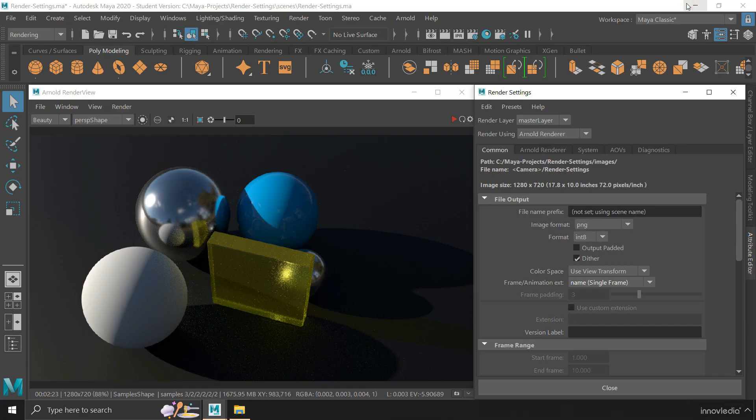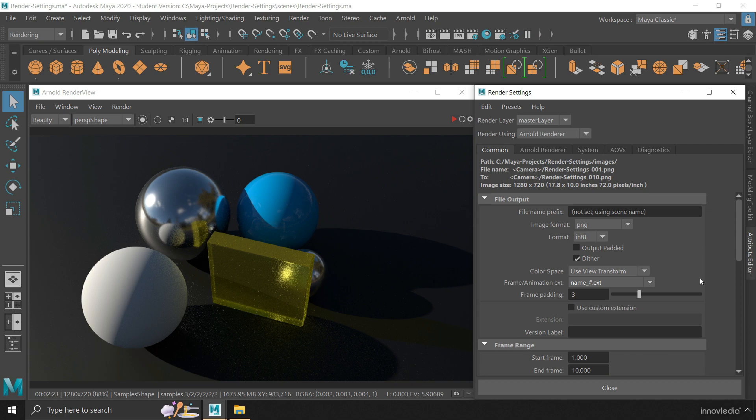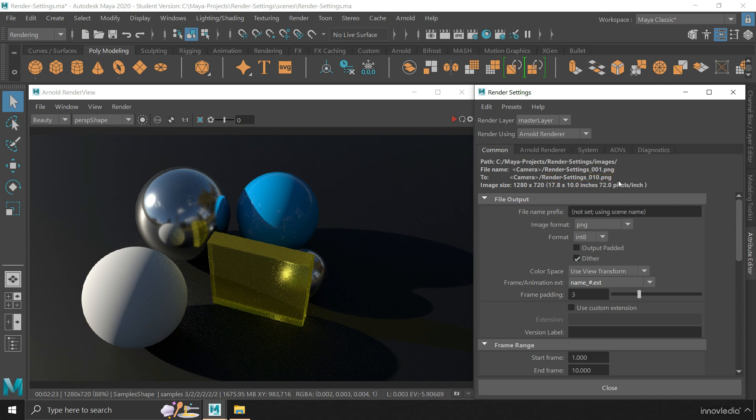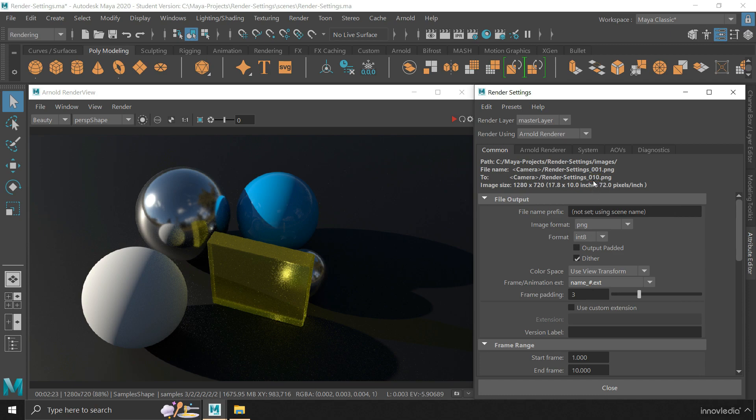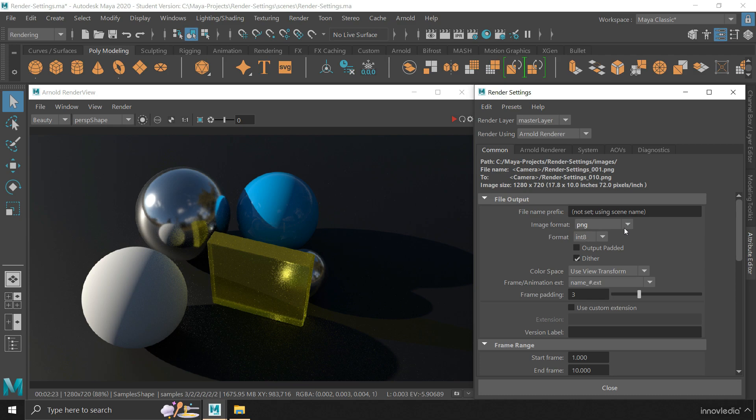So coming back to the settings, you can select from any of these predefined systems for naming your files. And you can always take a look at the preview of how everything is going to be right here within this window. The hashtag is replaced by the frame number as you render the animation. And the .ext stands for the file extension that is defined by the file format that you choose from here for the output. Choosing PNG format will give the images a .png extension, actually defining its format.